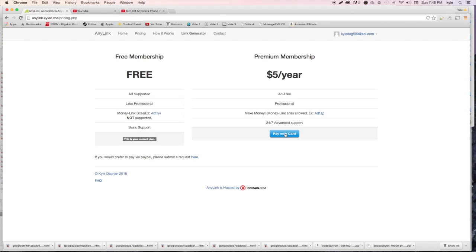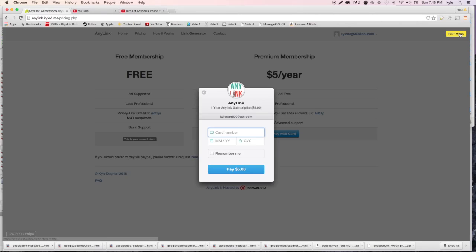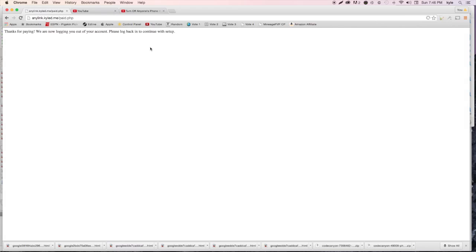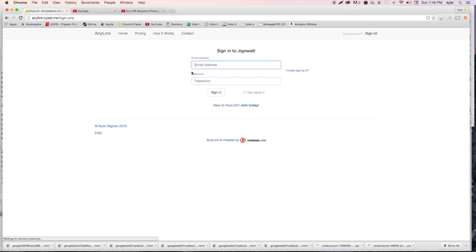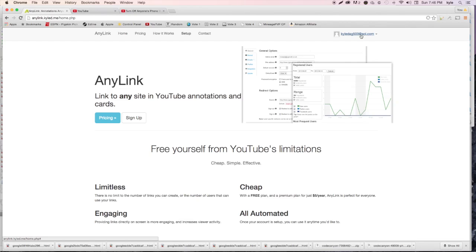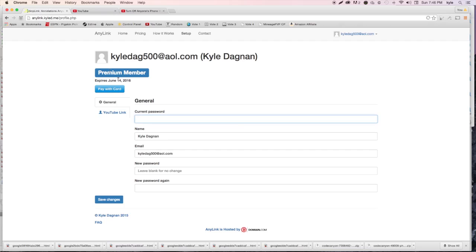I'm in testing mode here so this card number is not legit - it's just a test card that Stripe provides. If we hit 'Pay five dollars,' it loads up and the page says 'Thanks for paying, we're logging into your account.' You'll be logged out and then you can sign back in. Under 'My Account' you should now see a premium membership badge.